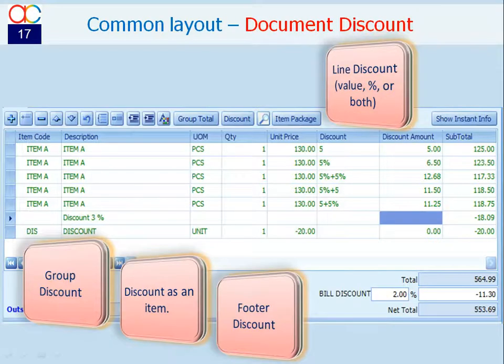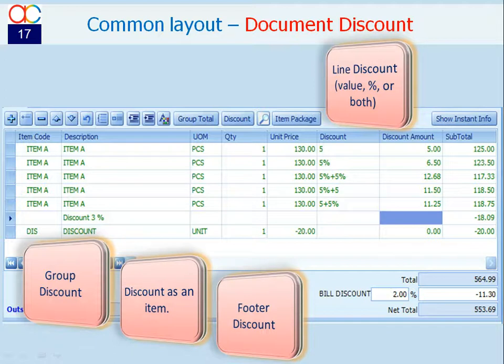In discount column, you may key in discount value or percentage for each transaction item. Alternatively, you may add a row for group discount, maintain discount as an item, or enter foot discount.